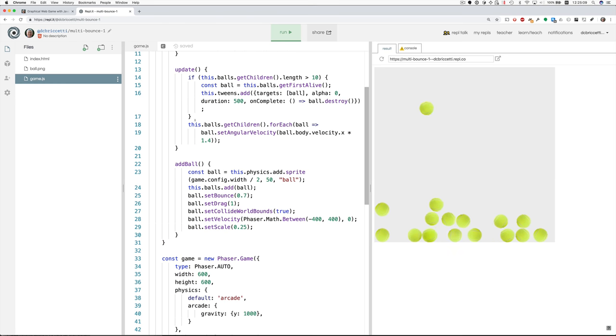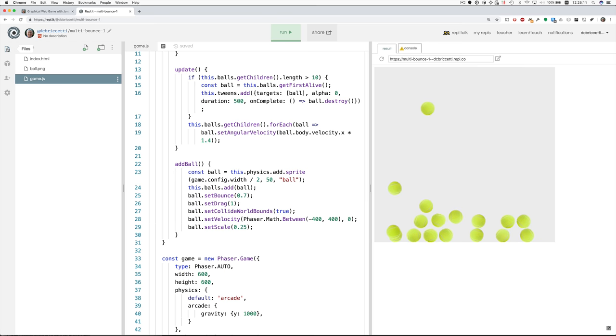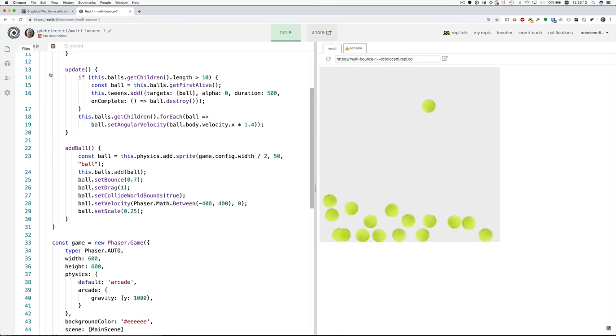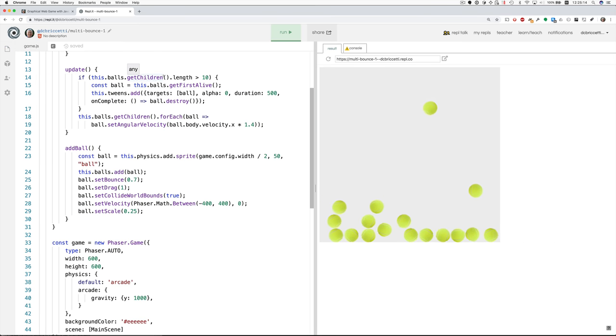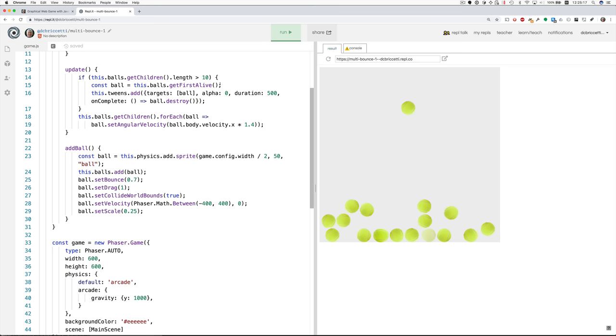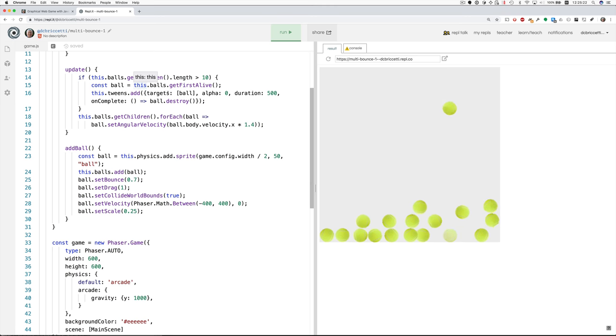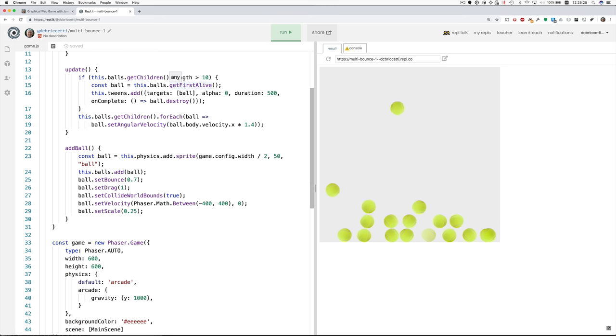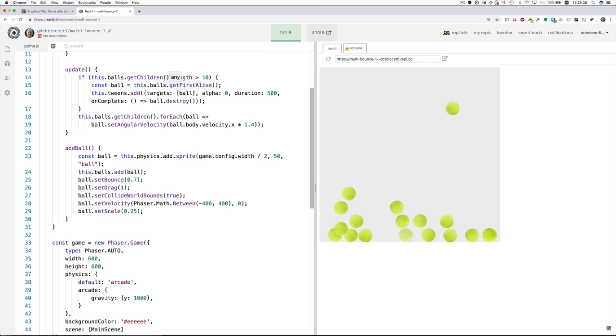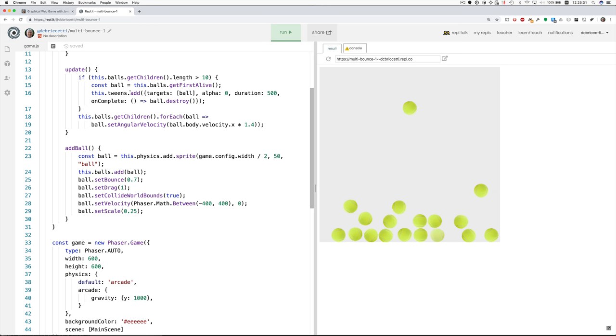In update we look to see, let me just close this thing to get a little more room. We look to see if we have more than ten balls. And if we do we get the first one that's alive. That's the oldest one. And then we add a tween.